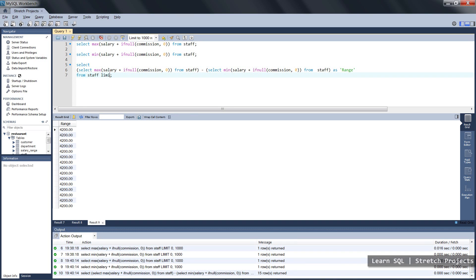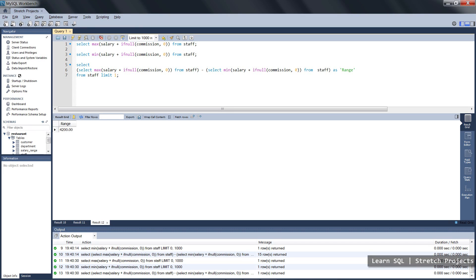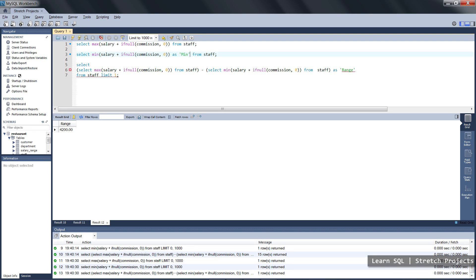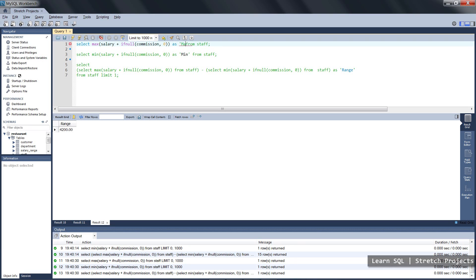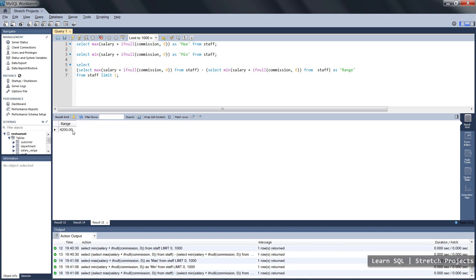We just need to limit this to one record because we're getting so many outputs, because it was performing that query for each individual within the table. And so at the moment we've got three separate outputs, so we just rename them so that they make more sense and we get the correct titles.